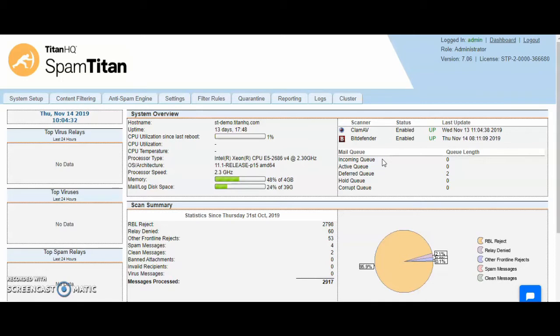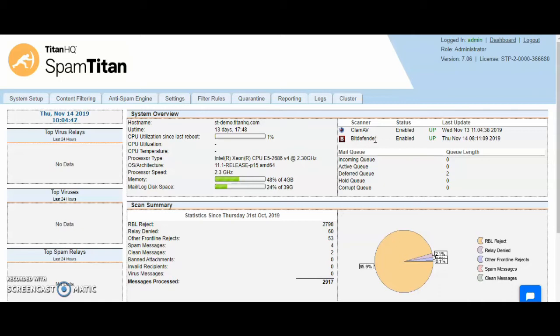If mail passes this, it then gets passed to our antivirus engines, which is Bitdefender and ClamAV. All mail is scanned by both of these and all attachments. If there's a suspicious attachment which does not have a virus signature yet, this is sent to our sandbox for detonation.